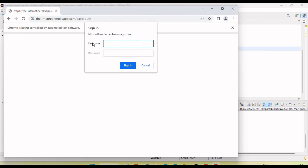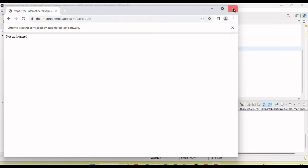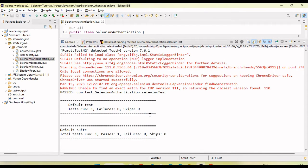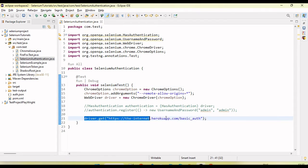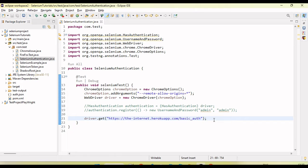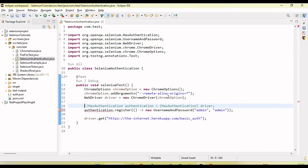You can see the login pop-up has appeared. If I go to the test result, you can see it shows as passed — but only because there are no other steps after navigating the URL. However, the pop-up is open and we need to handle this. Let's now see this for the Edge browser.